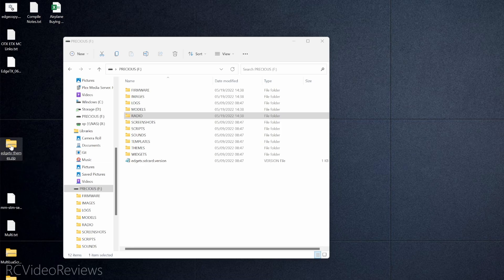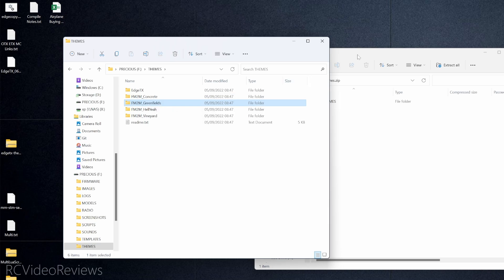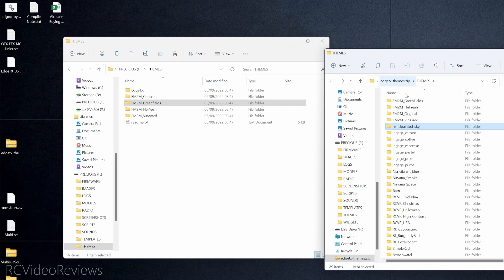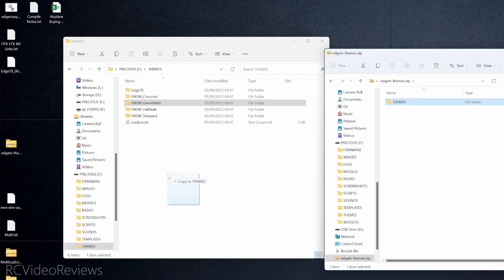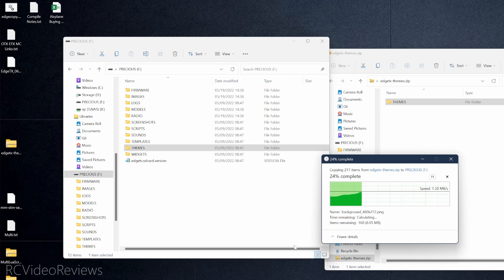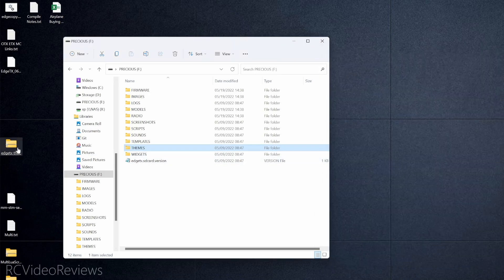Next we're going to add the themes. In the existing Themes folder there's already an EdgeTX default theme and a couple of developer themes, but the themes archive contains all the community-contributed themes including ones from RC Video Reviews — my Halloween, USA High Contrast, and a new one called Cool Blue. Go into the Themes folder, take it, and drag it into the root of the SD card. There are eight files with the same name — go ahead and replace them. Themes are done.